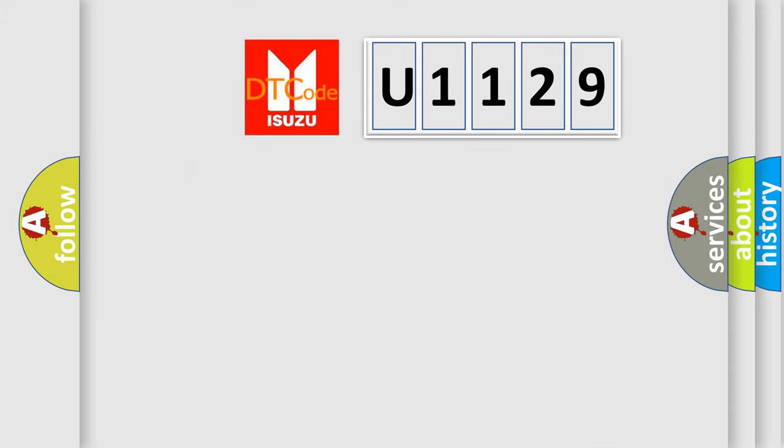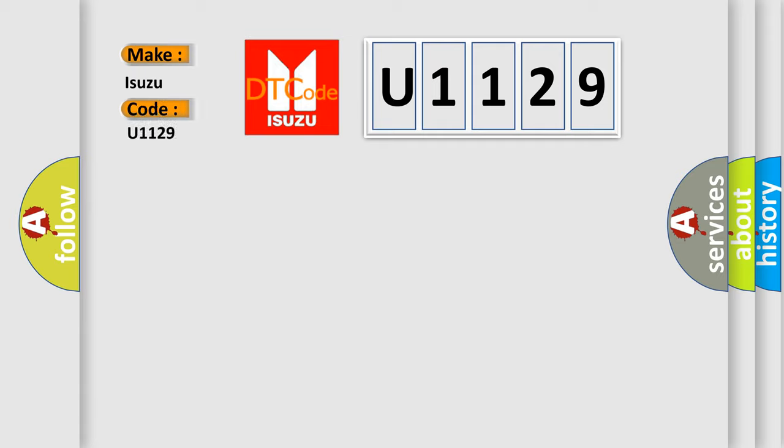So, what does the diagnostic trouble code U1129 interpret specifically for Isuzu car manufacturers?